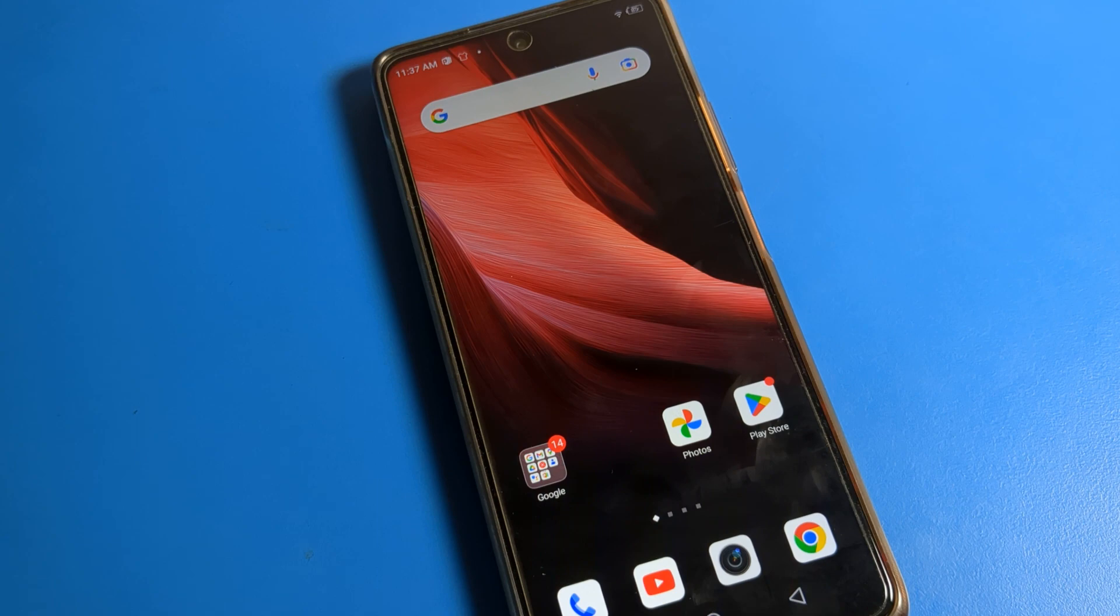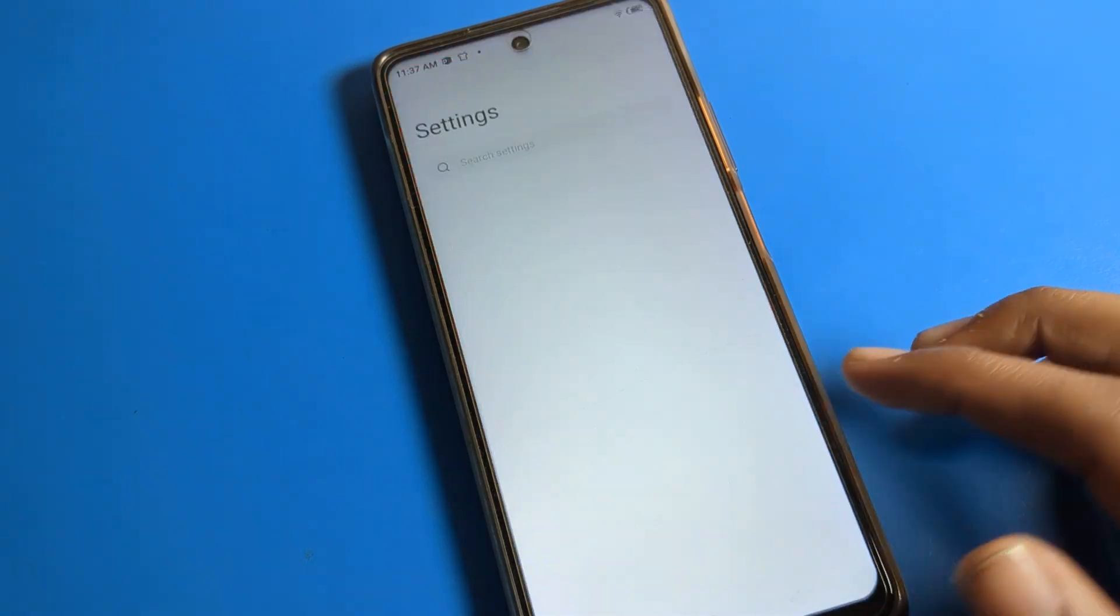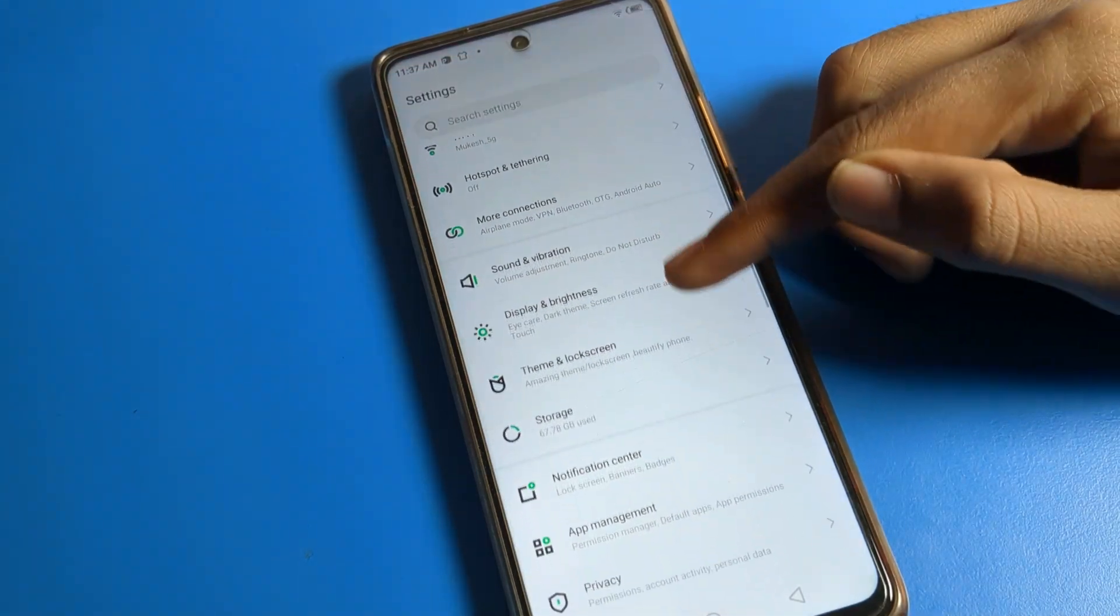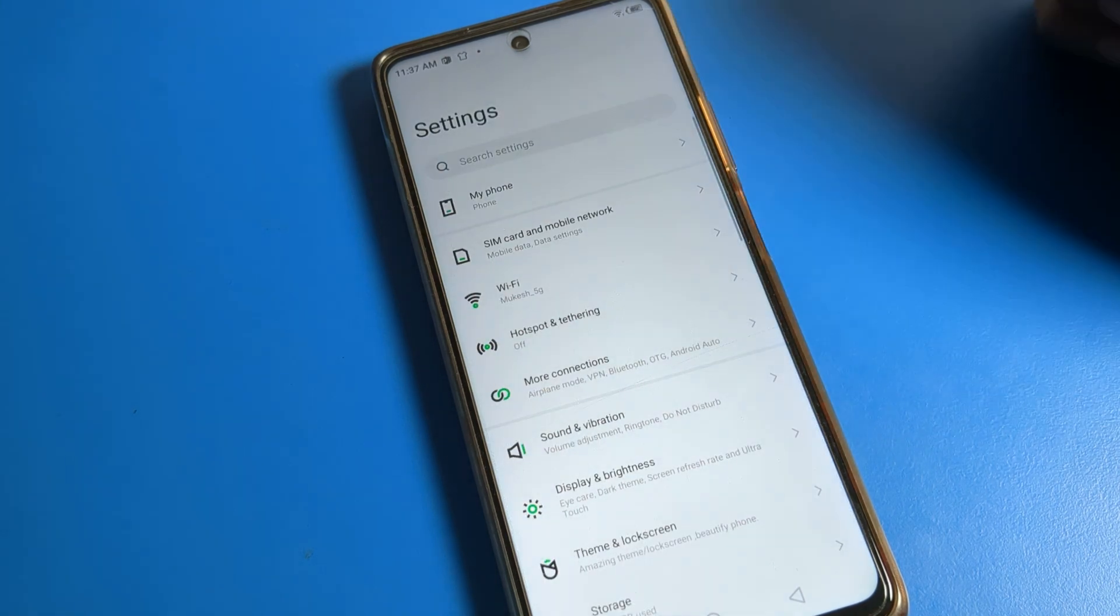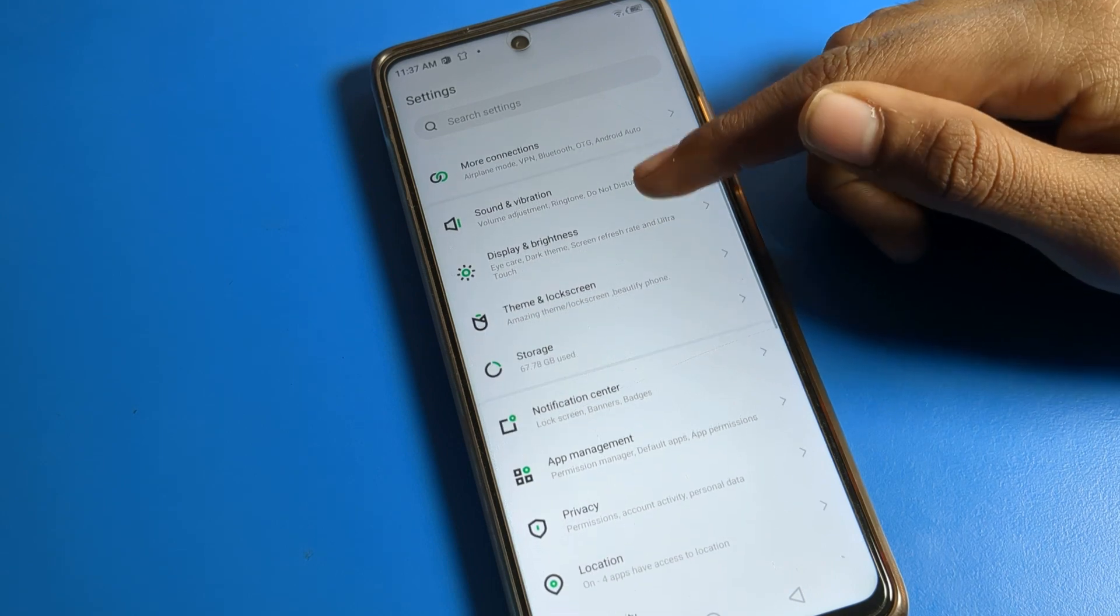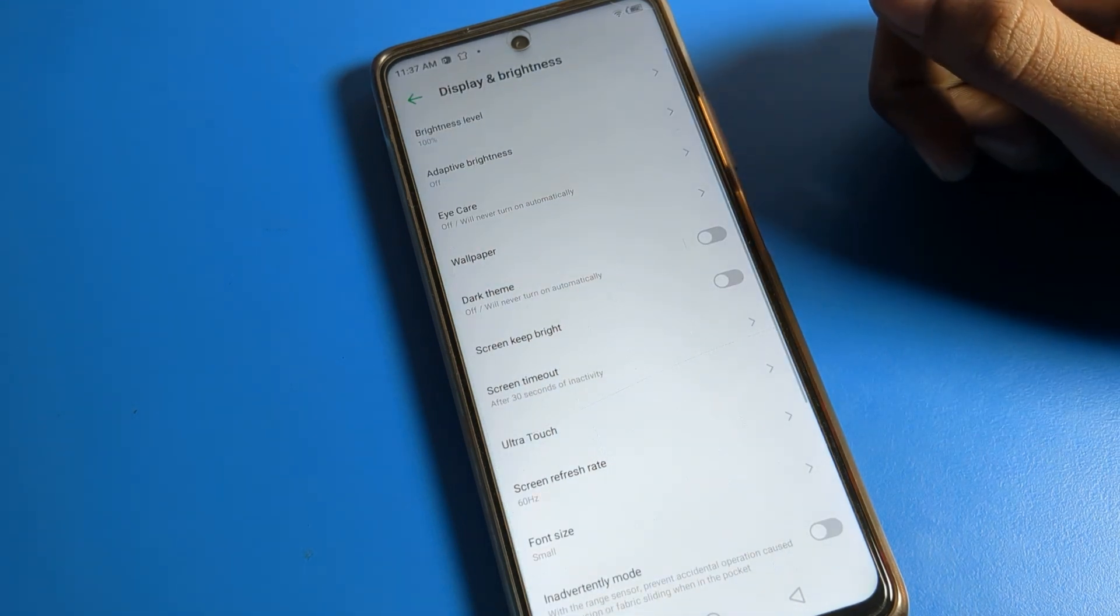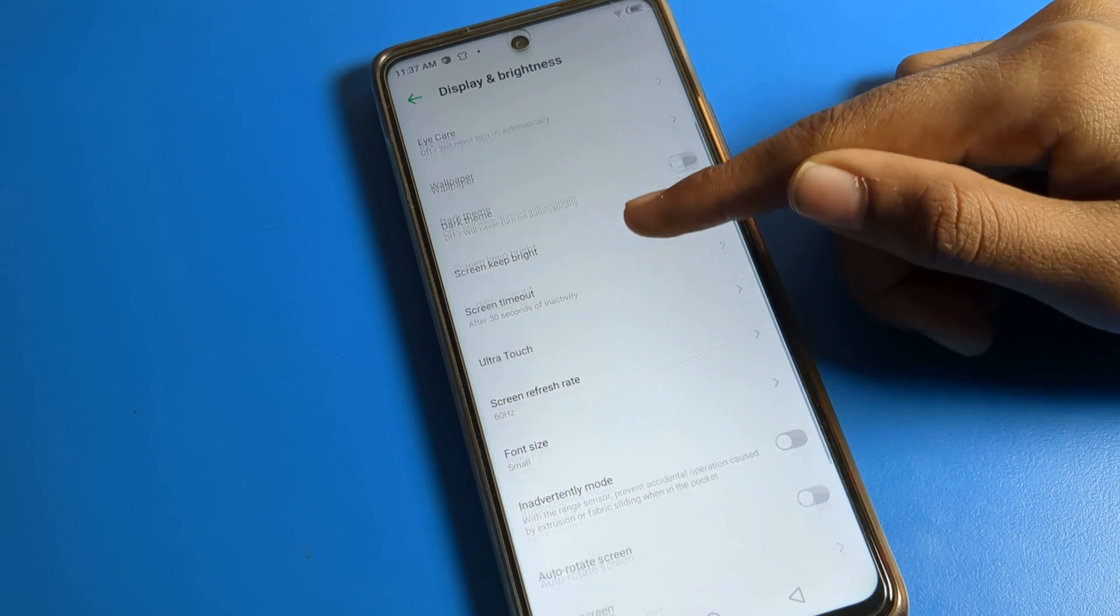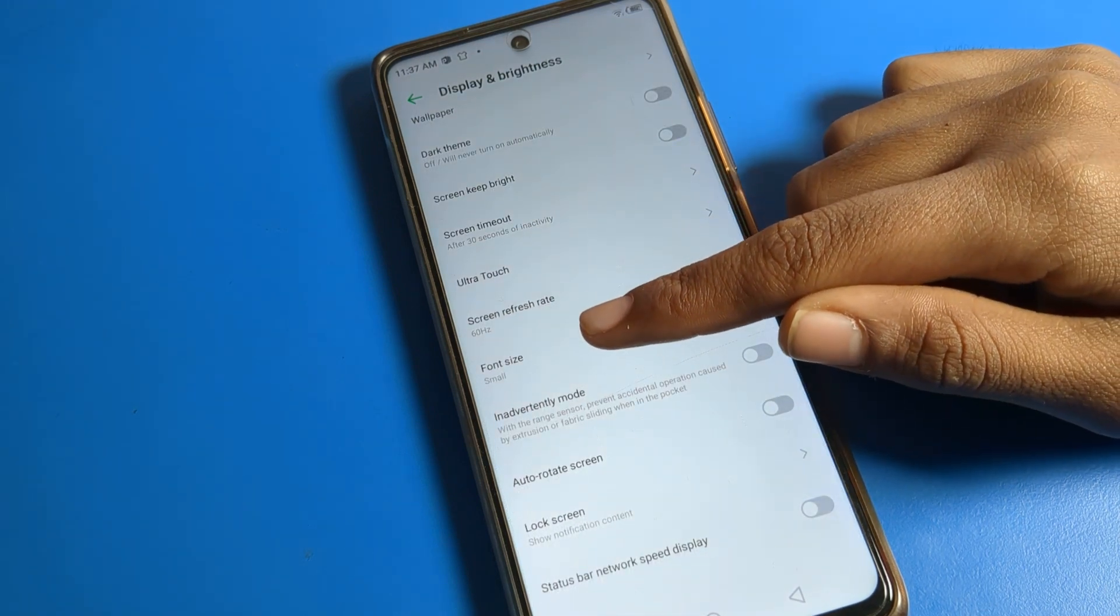As you can see, your font and text size is very small. So how to increase it in Infinix phone? Open your phone Display and Brightness settings. When you scroll down, you can see Font Size setting. Let's click here.